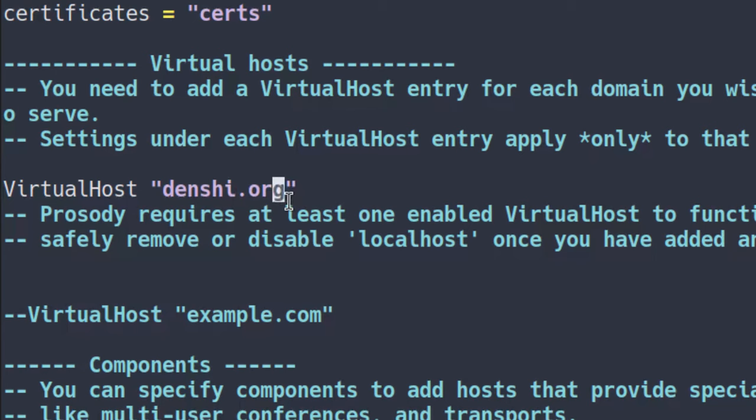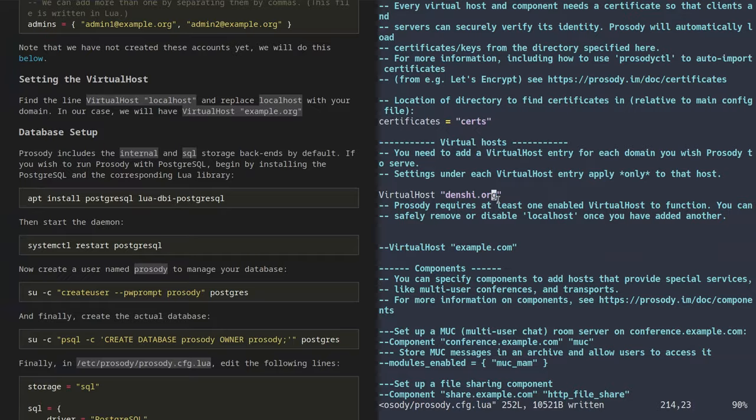You'll see it says VirtualHost localhost, and also VirtualHost example.com. It doesn't really matter where you put this, so long as you keep the components configuration below where it says VirtualHost in capital case. Here you're going to want to put your server's primary domain — in my case, that's denshi.org. This means that accounts on the server are going to be named username@denshi.org. Make sure you own that domain and that it points to this server.